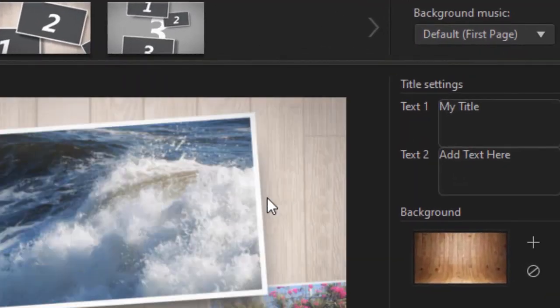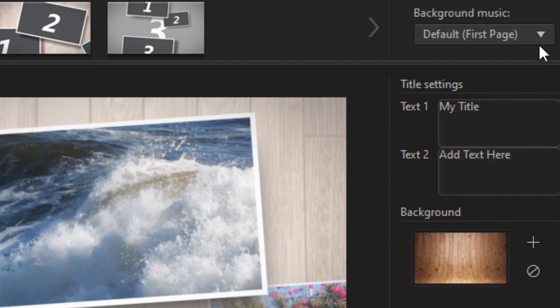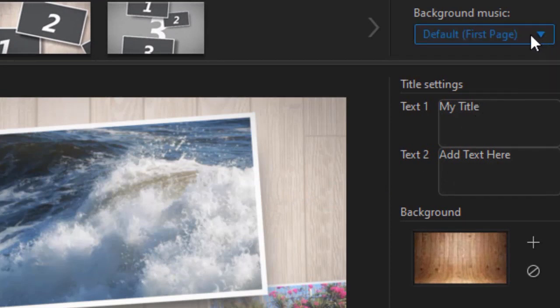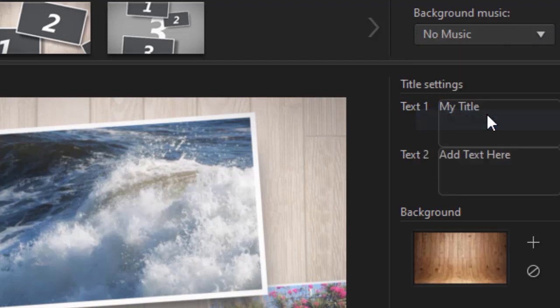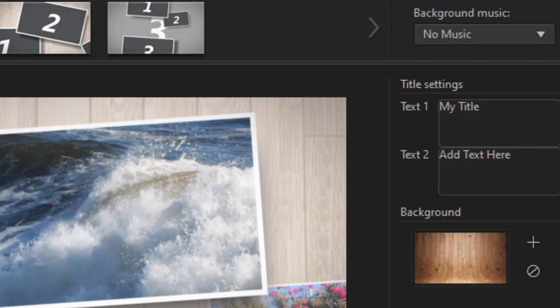Now I'd like to show you some other things that you can do to adjust your music. I'm going to click on the down arrow again and this time I can click on no music. Now I don't see any changes but now it means that when this goes onto the timeline there will be no music whatsoever.